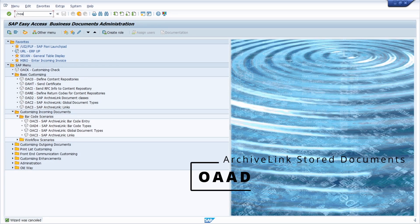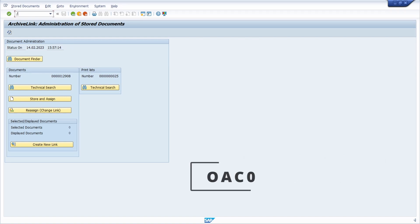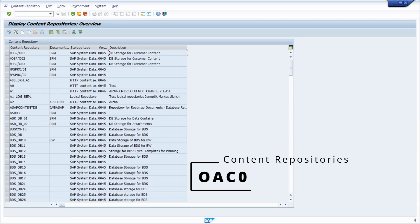Then we have the OAAD transaction to basically search for stored documents manually. Then we have the OAC0 transaction to maintain the content repository — basically the link to the archive system via a content repository.